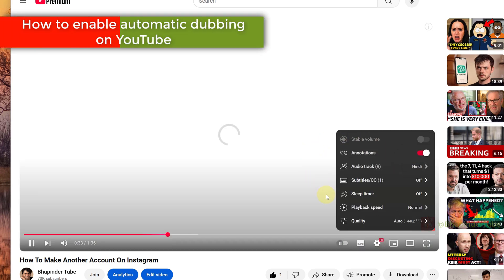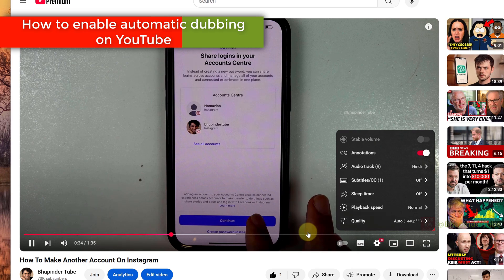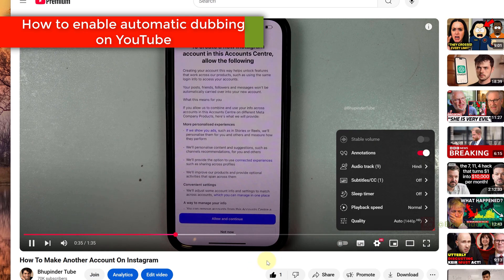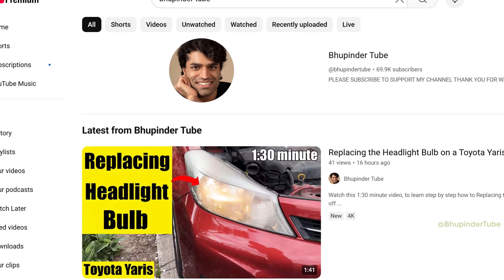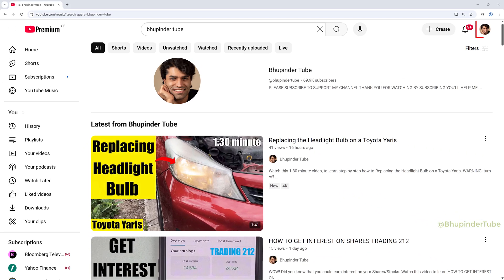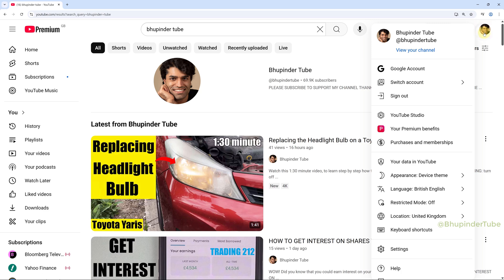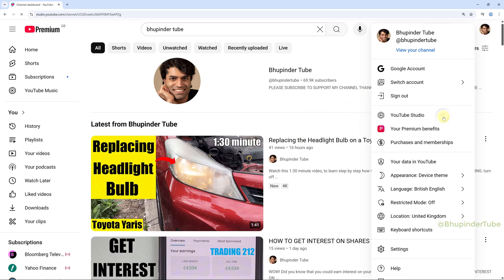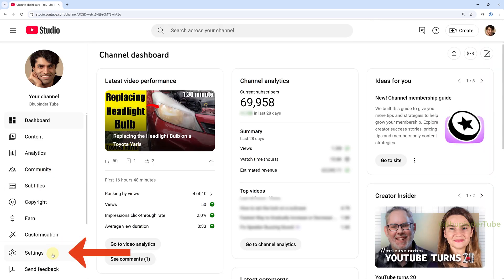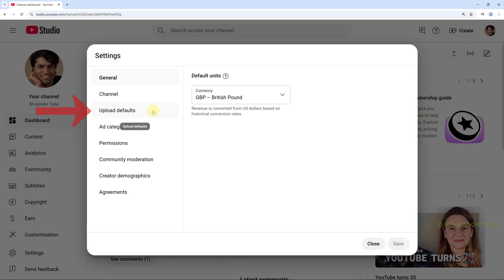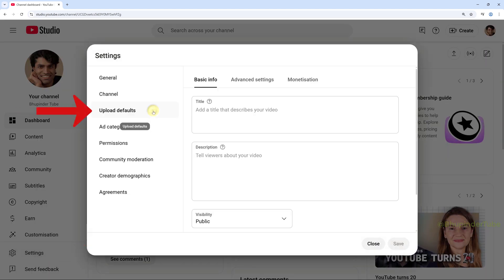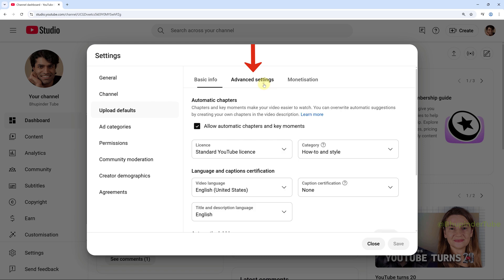But you would have to enable automatic dubbing first. From YouTube homepage, click on your profile photo and then select YouTube Studio and then select Settings. Go to the Upload Defaults, select the Advanced Settings tab.